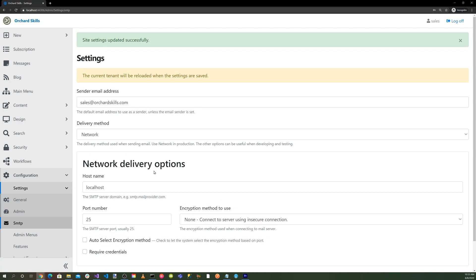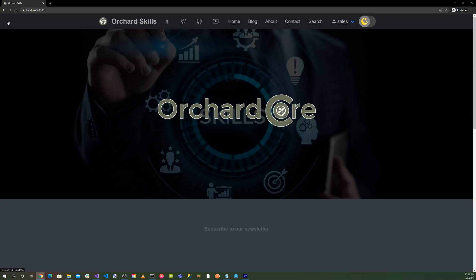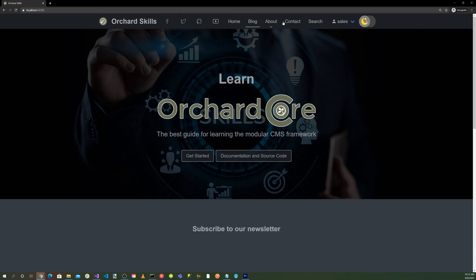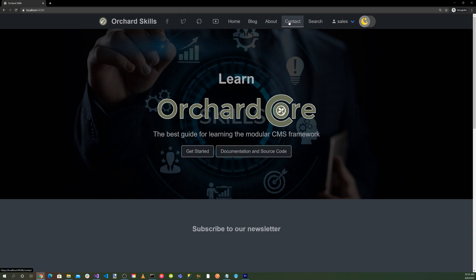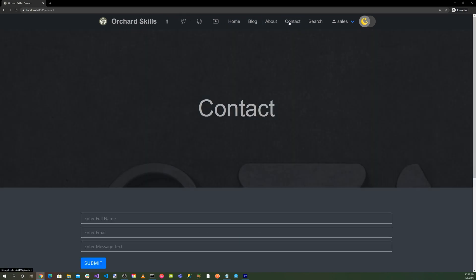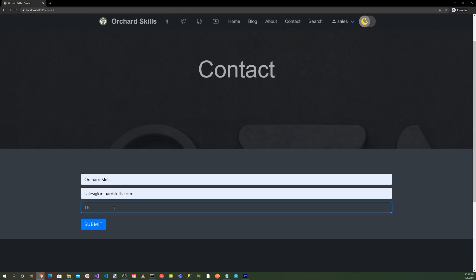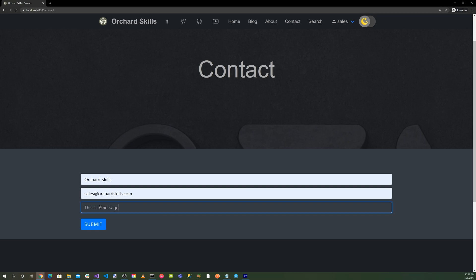Okay, so now let's go into our Contact page. We'll enter Orchard Skills for our name, and then our email address: sales@orchardskills.com. And then this is a message. And submit.